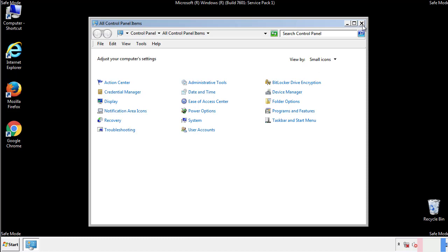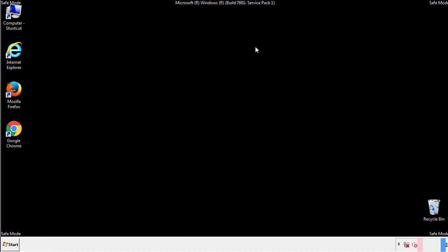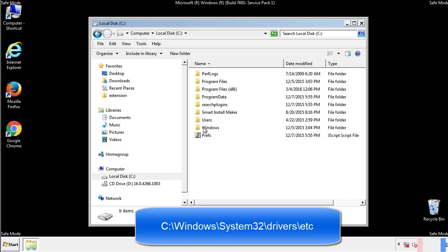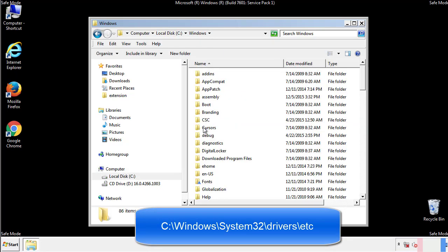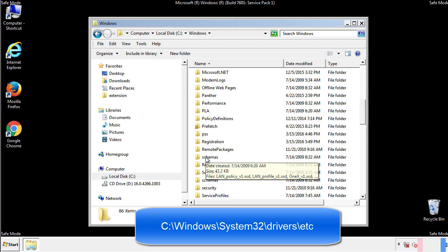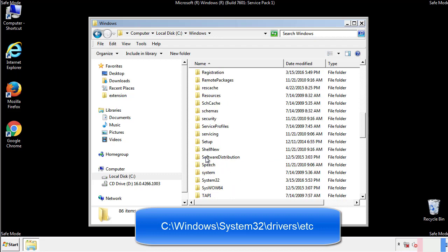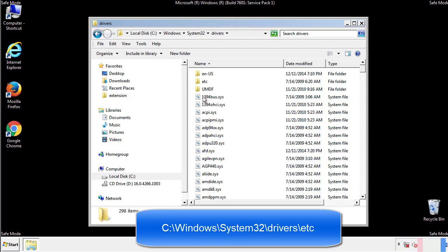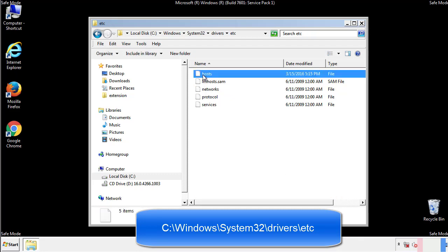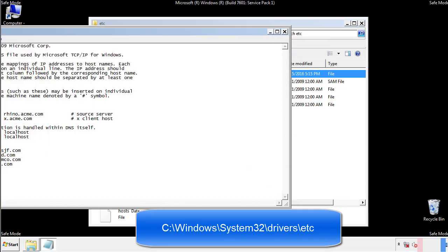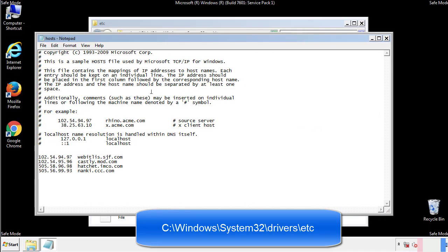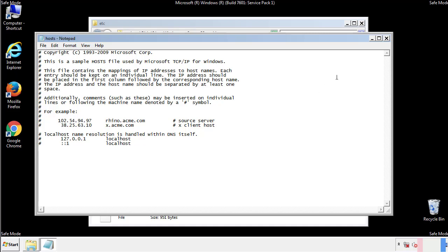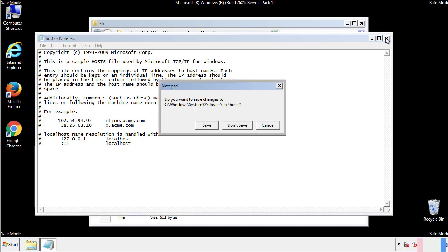Now we want to make sure that there aren't any IPs added to the host file which could transmit information back to the hackers. Follow this directory. We want to delete any suspicious IPs from here on down. Save the file and we're done.